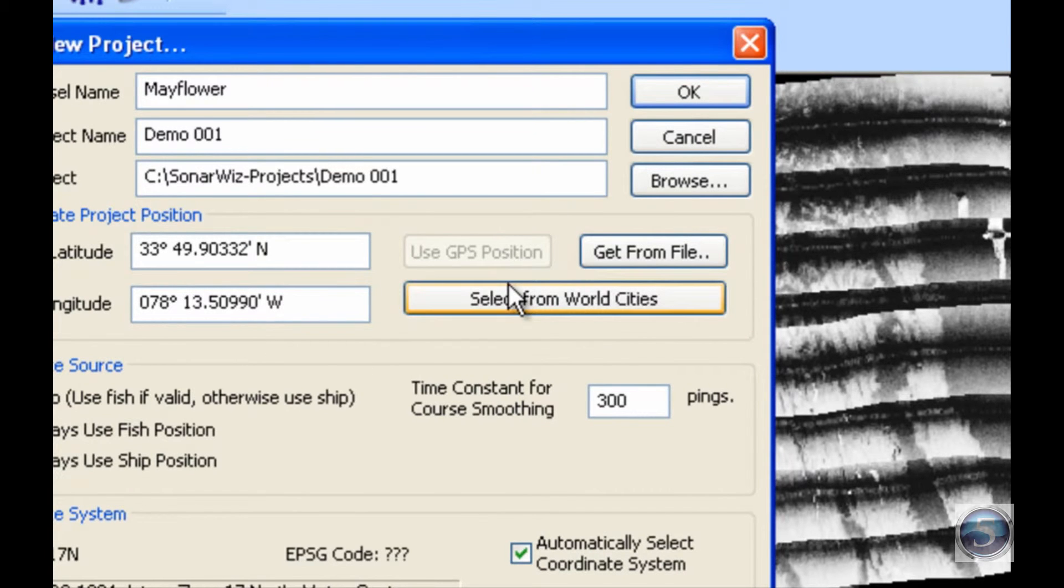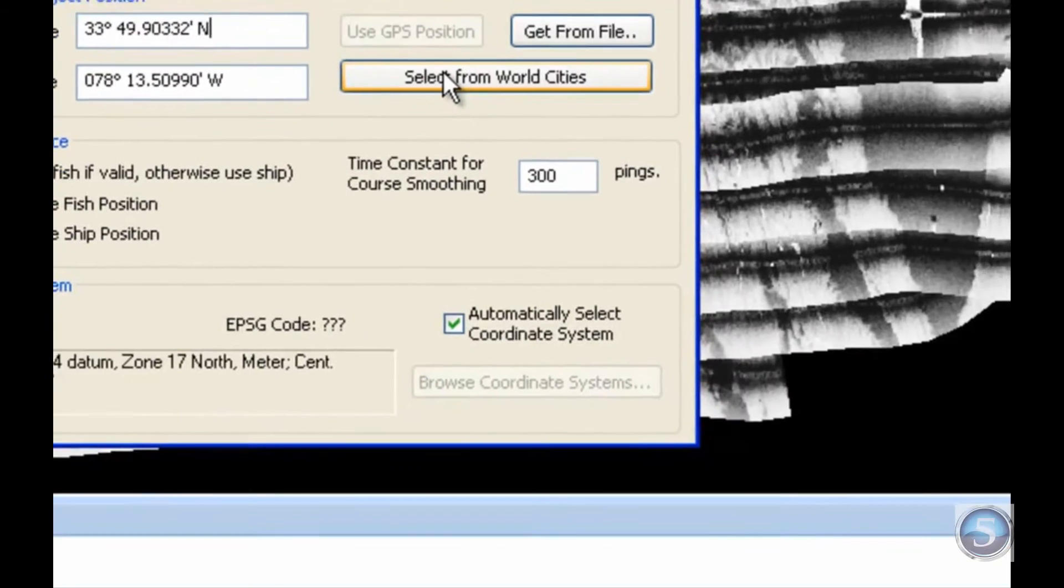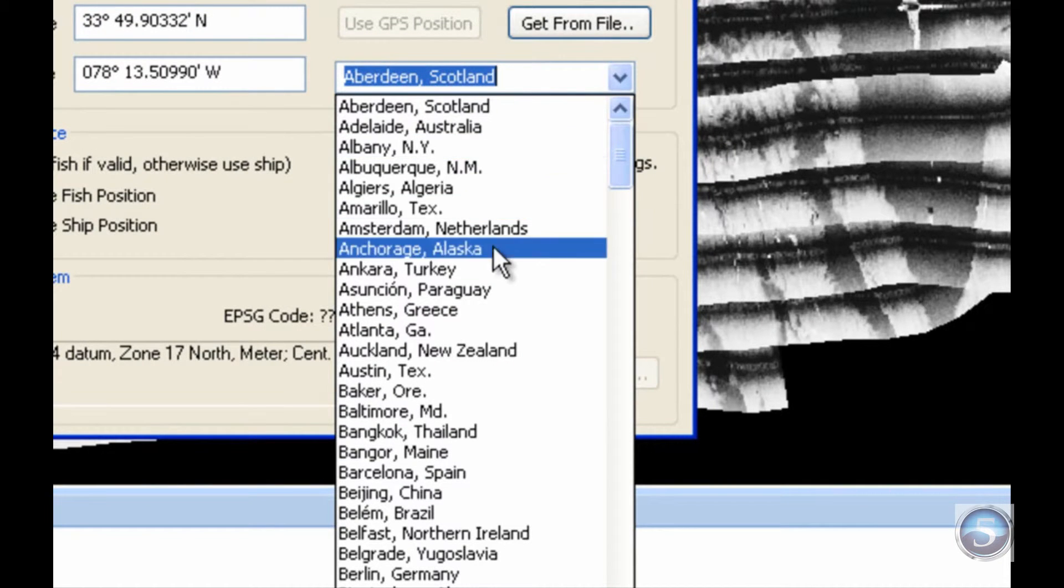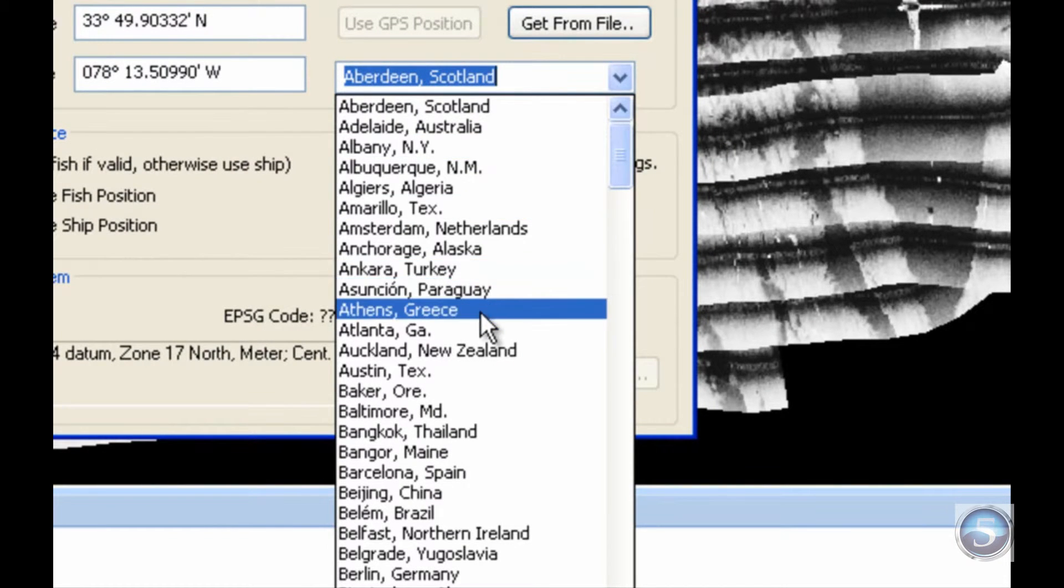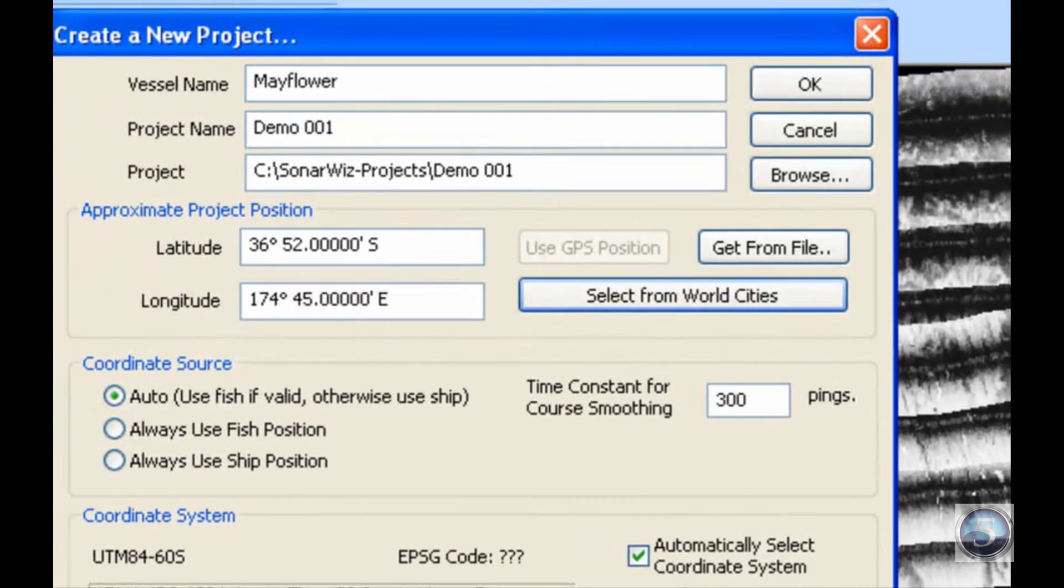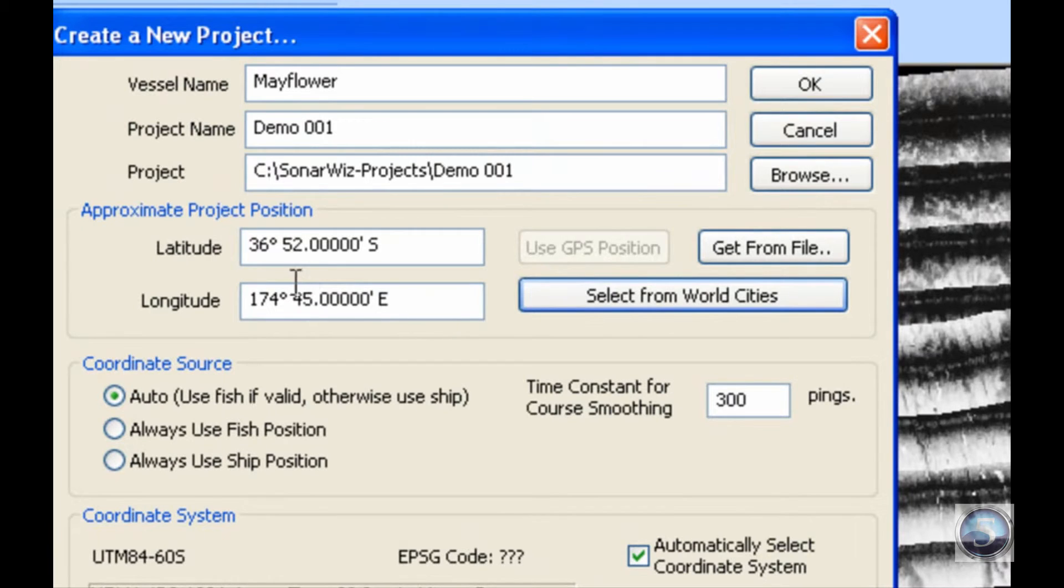The next option is Select from World Cities. Click on that, and it pulls down a drop down menu. Let's say I am in Auckland, New Zealand. I click on Auckland, and as you can see on the left, it brings up the coordinates for that major world city.